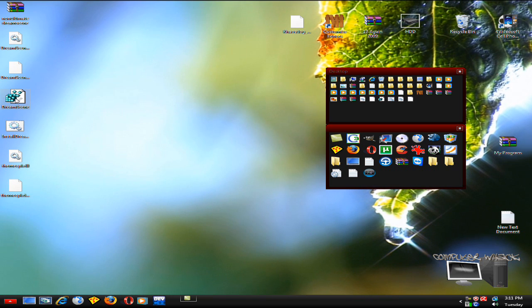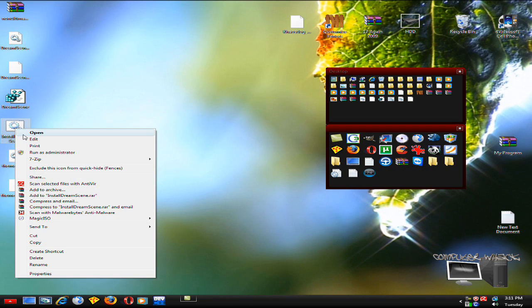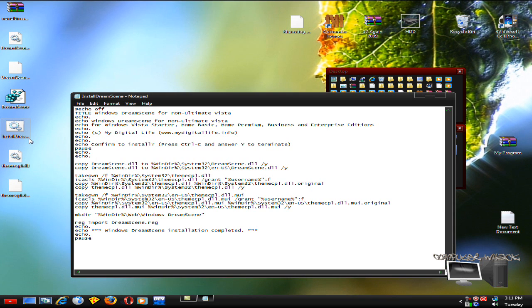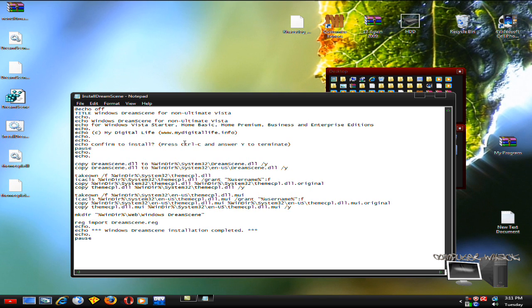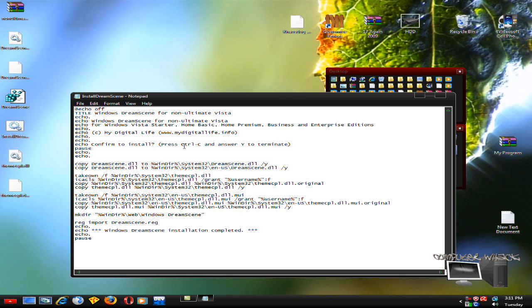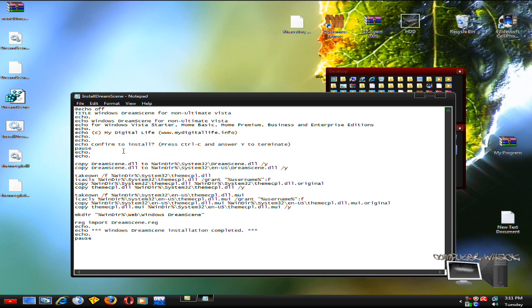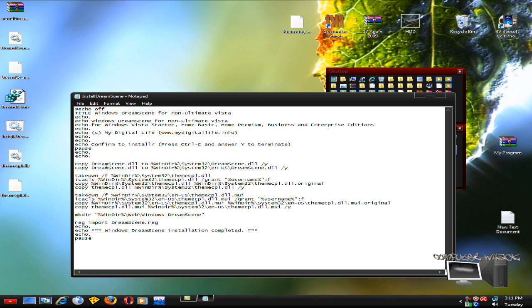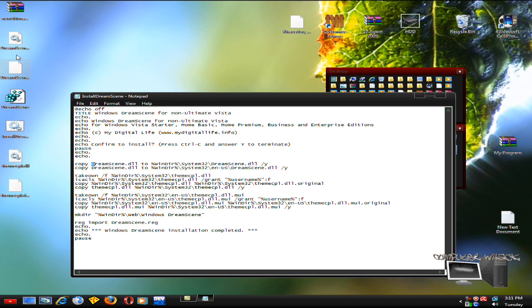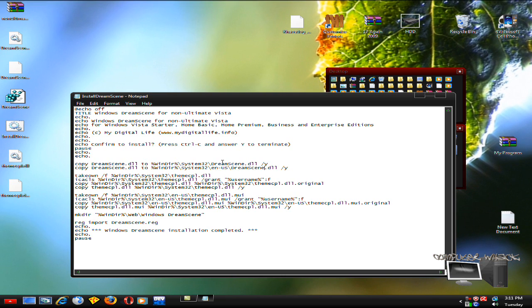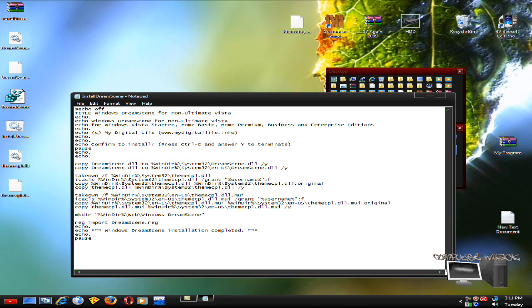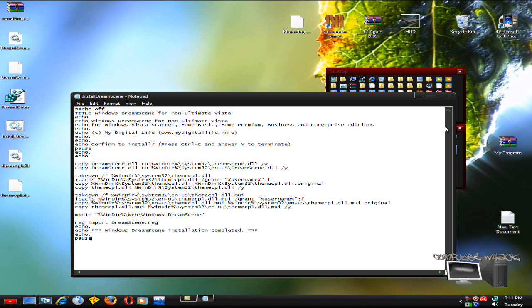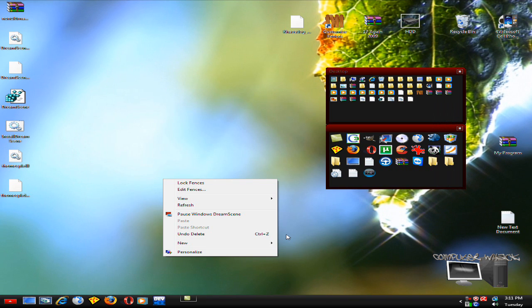What this does is you just confirm it, press Control-C or just click whatever. It puts Dream Scene into your system, does all that. Then I think if you reboot, you might have to do it a couple times. If it doesn't show, reboot and you'll have it.